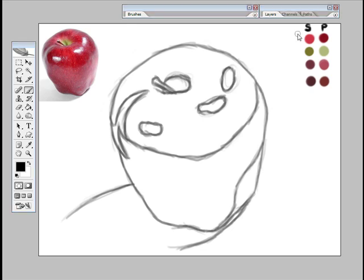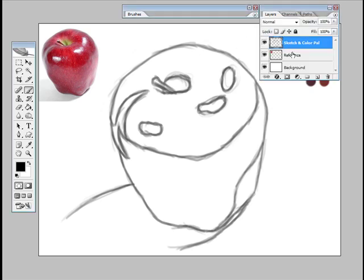Okay, so now we understand the basic setup, we're going to start blocking in some color. Firstly, what we want to do is add a new layer by clicking this button here, we'll call it color layer.